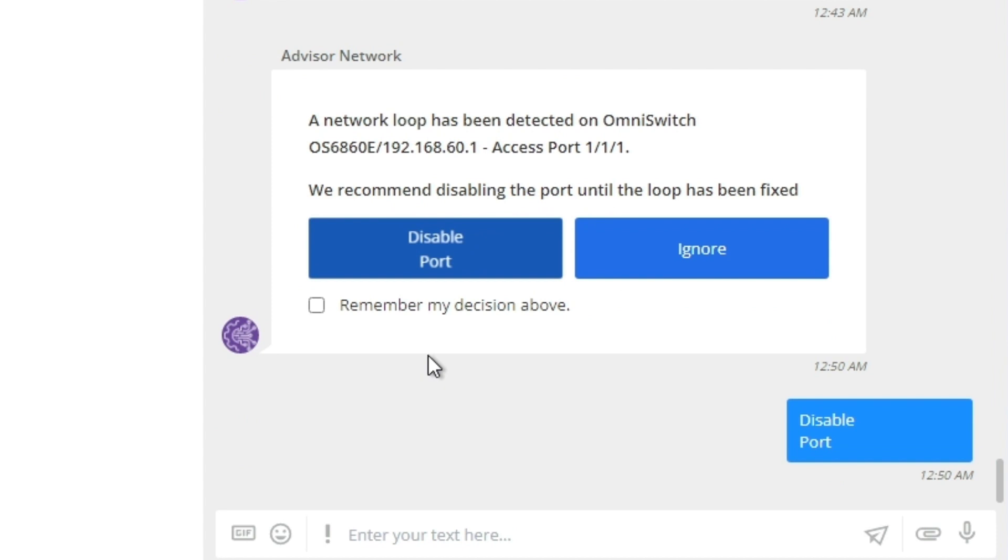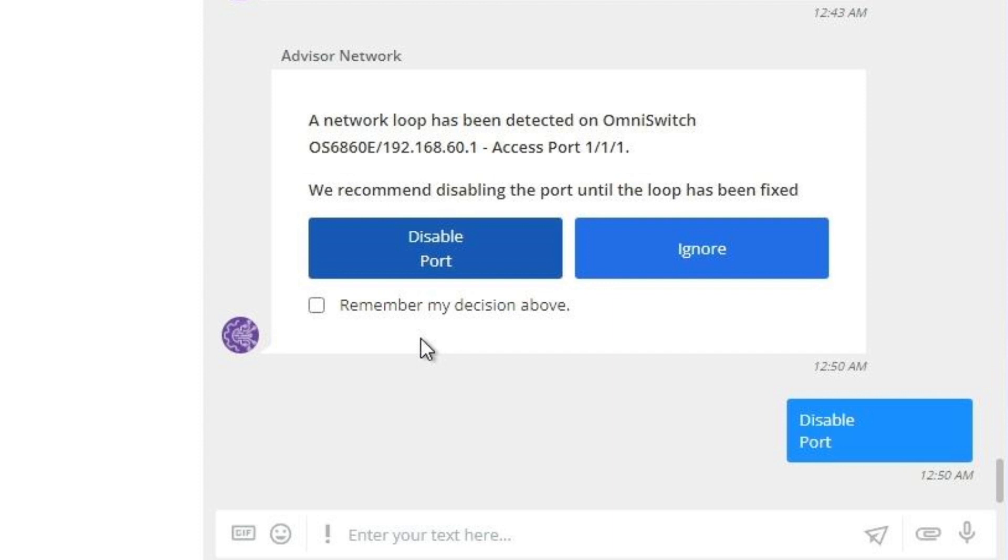the root of the network issue. A new message will appear confirming that the port 111 has been disabled. If I click on the Remember my decision above, the next time this event on this interface is triggered, Network Advisor will take the decision automatically.